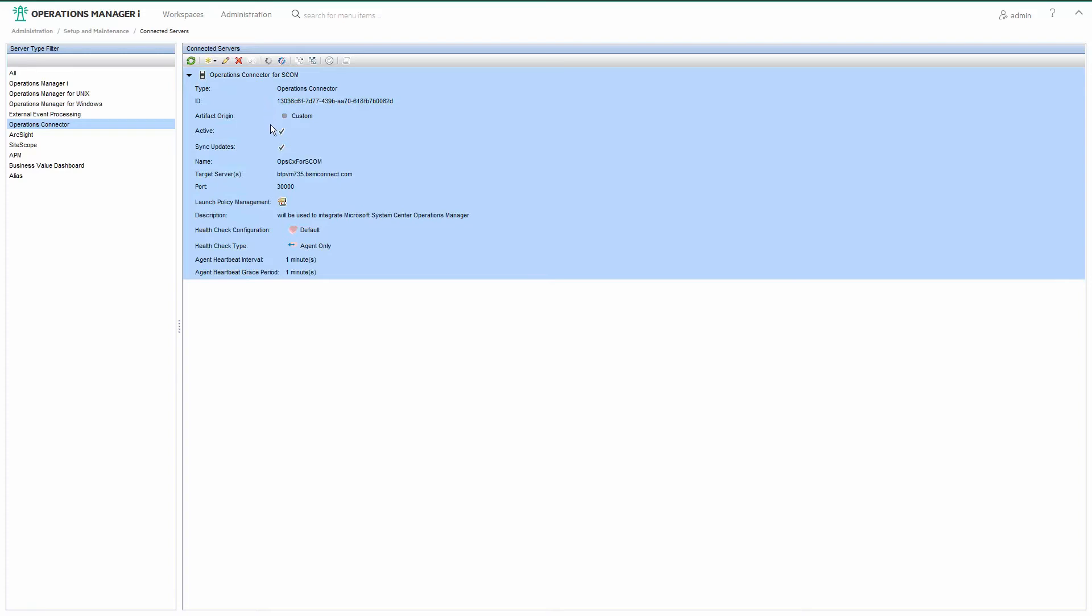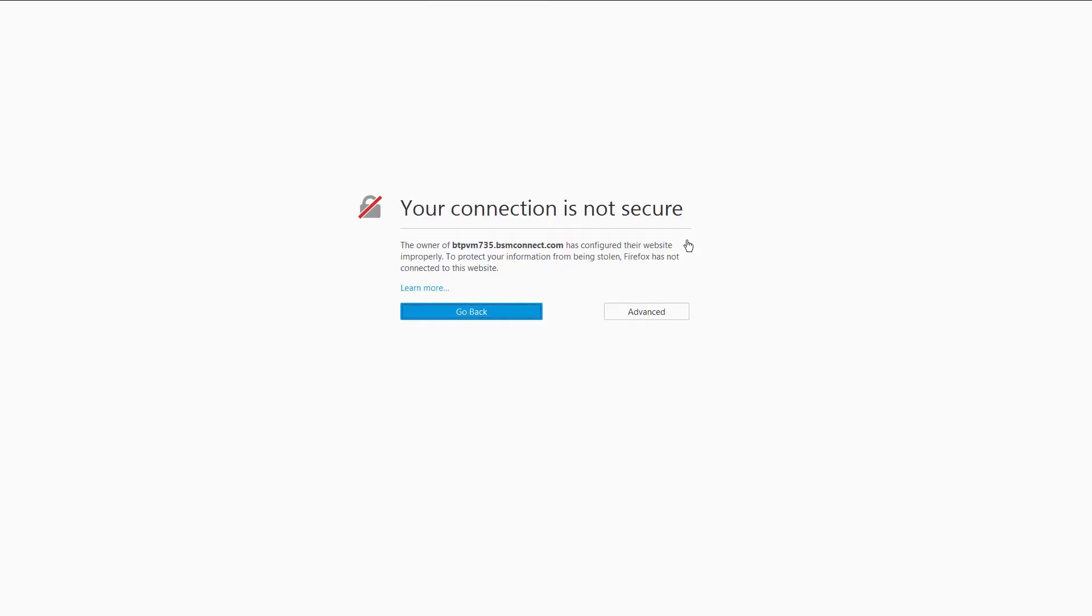Expand the entry to see the details. From there you can launch the policy management UI of the operations connector.